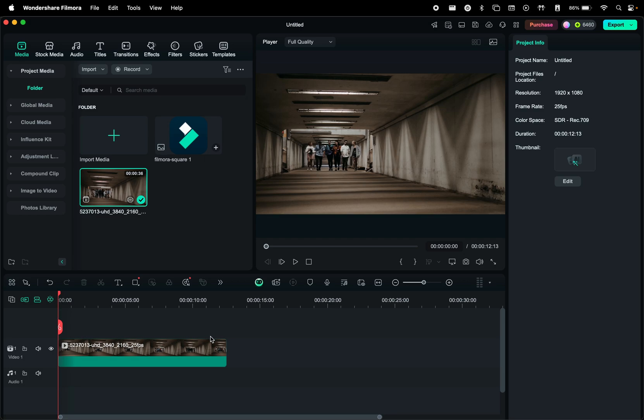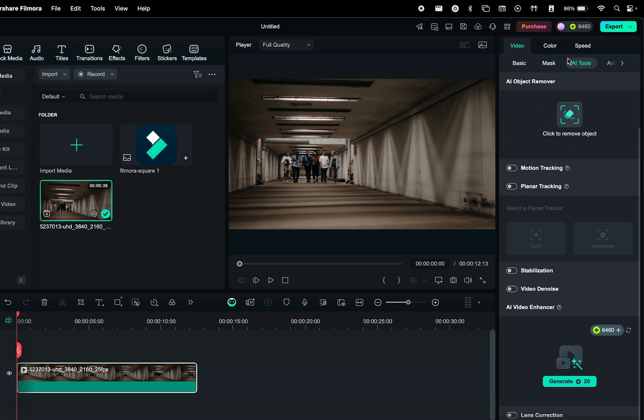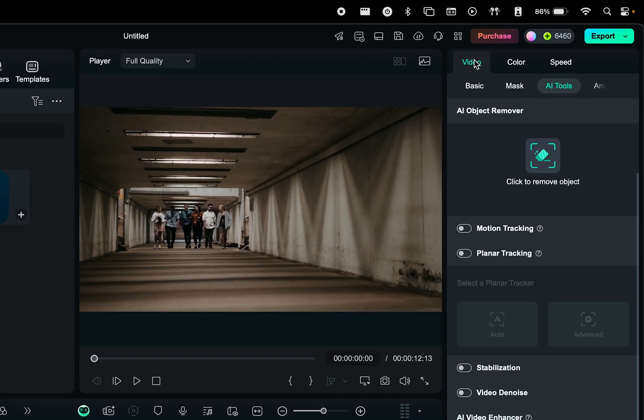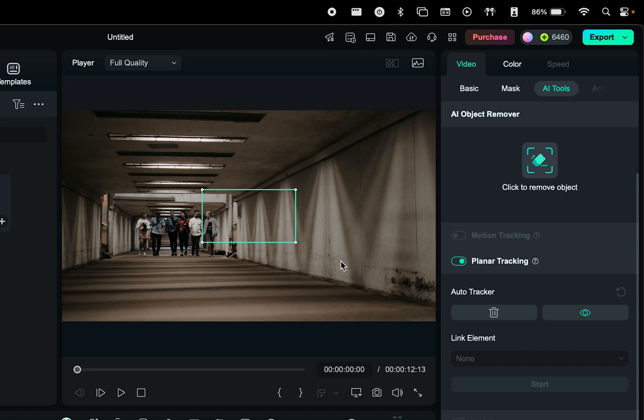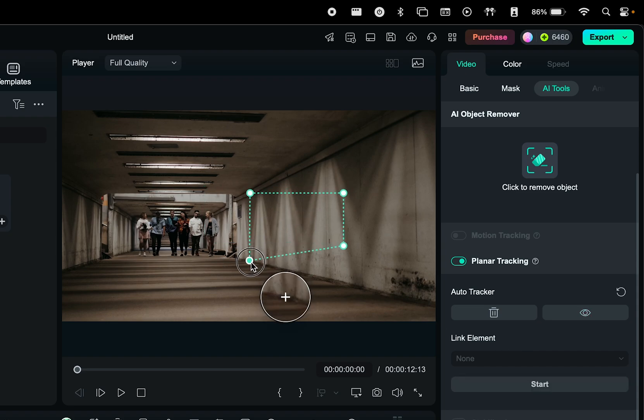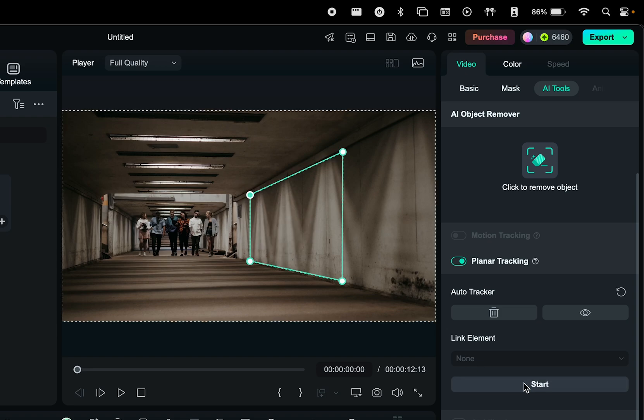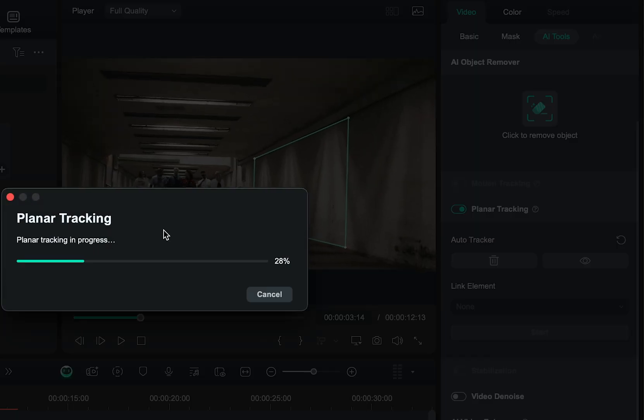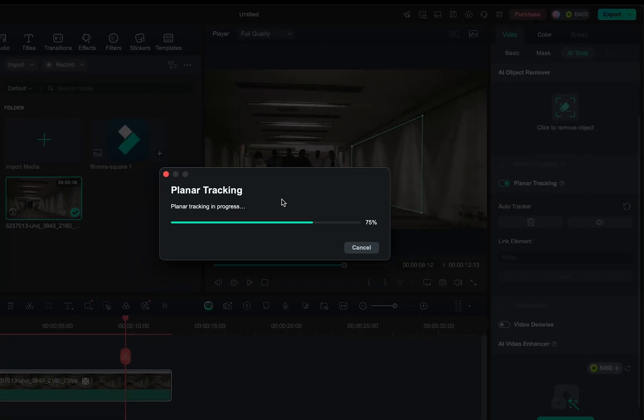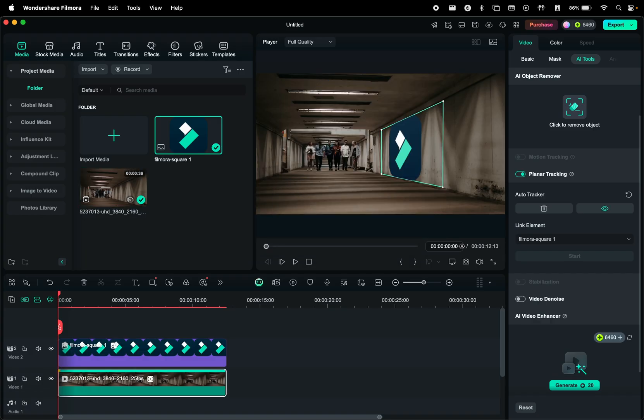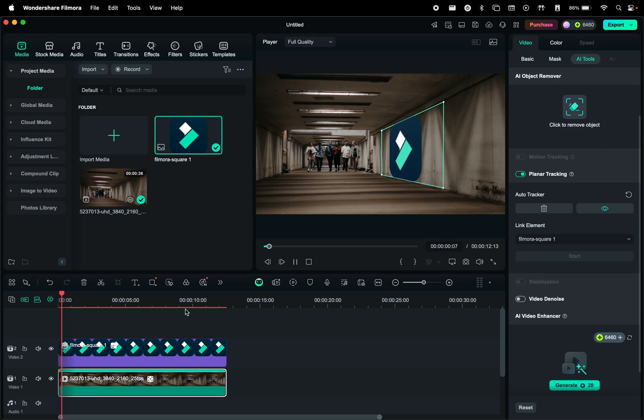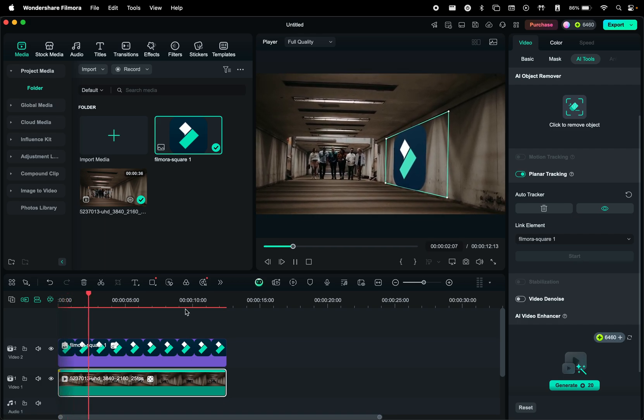To use this feature, select your clip in the timeline, then on the right, head to video and AI tools. Here enable planar tracking, and you can choose between auto or advanced. Let's begin with auto, where this rectangle will show up. You can move the four points to choose a surface, and then hit start. Filmora will analyze the video, and once that's done, you can link an element to be placed on that surface, which is really cool.